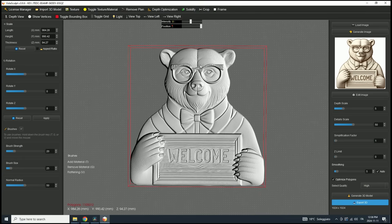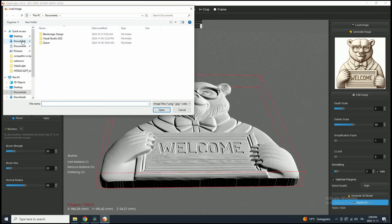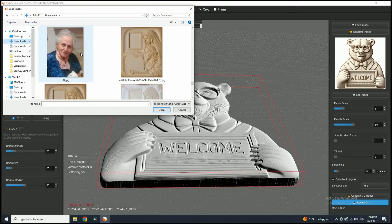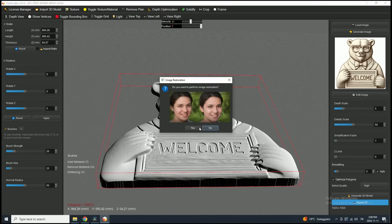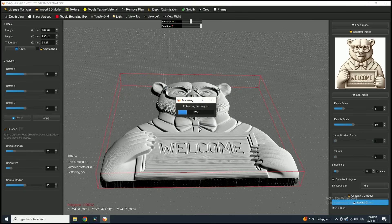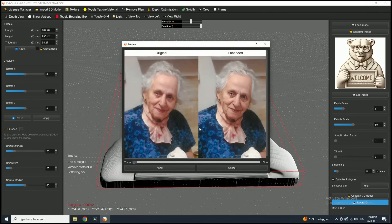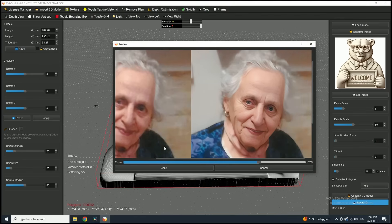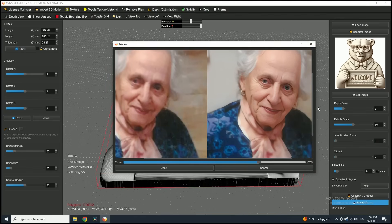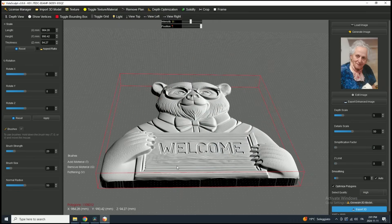Now let's explore more features by loading a new image from our computer. For this example, I'll choose a low-quality picture to demonstrate the powerful image restoration tool. After selecting the image, the software will prompt you to enhance it. Since this is a low-quality image, we'll click Yes to begin the restoration. This process may take some time depending on the image's complexity. Once the restoration is complete, you'll see a side-by-side comparison of the original and enhanced images. You can zoom in using the zoom slider and even expand the window for a closer inspection. If you're satisfied with the result, click Apply to confirm the restoration.